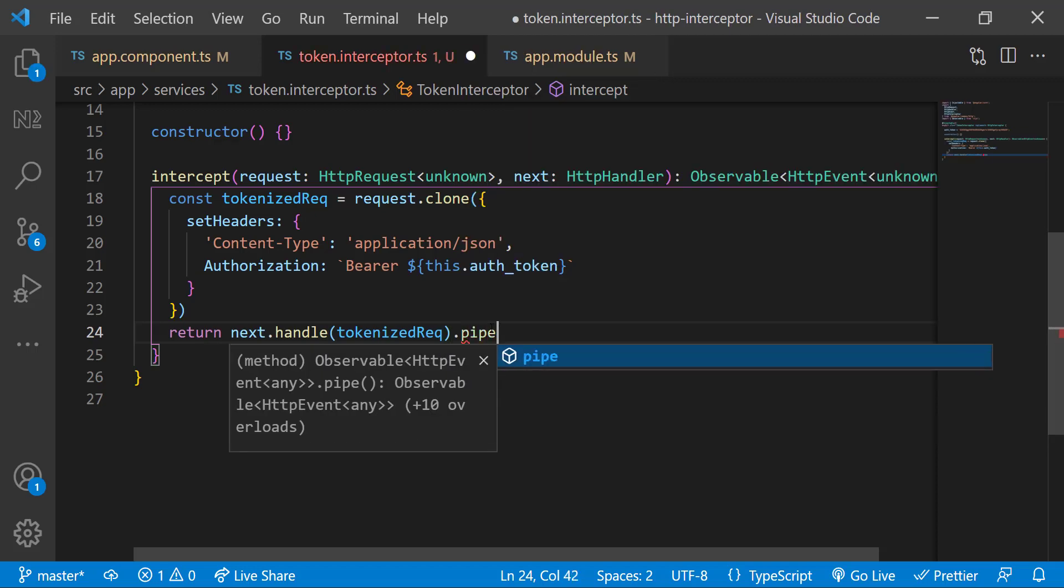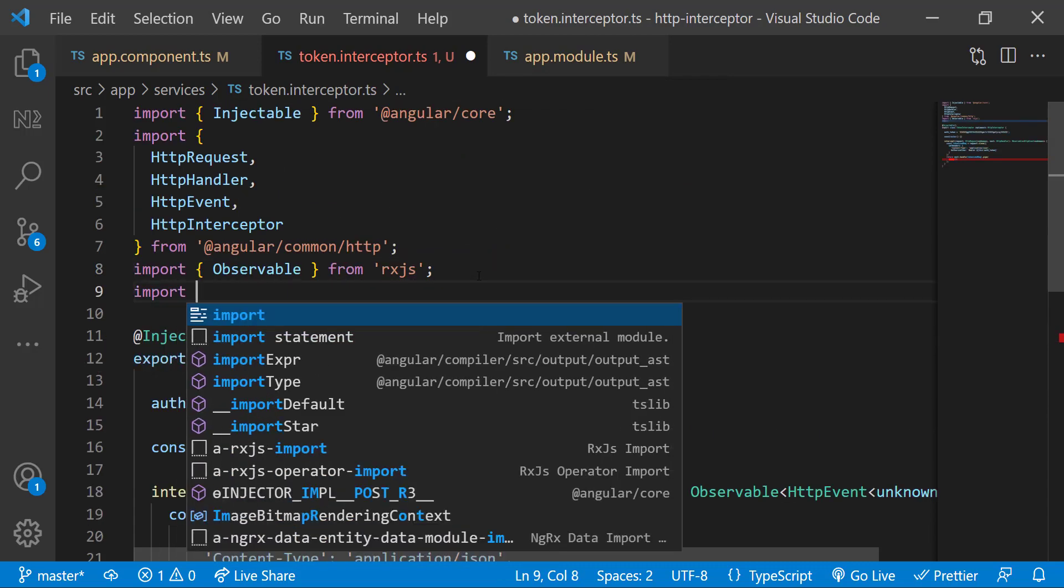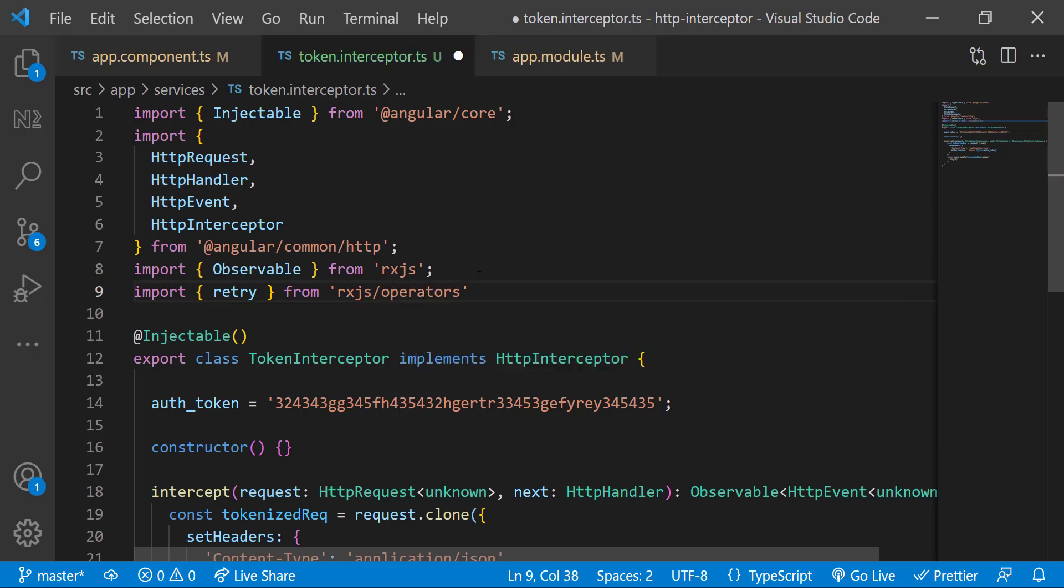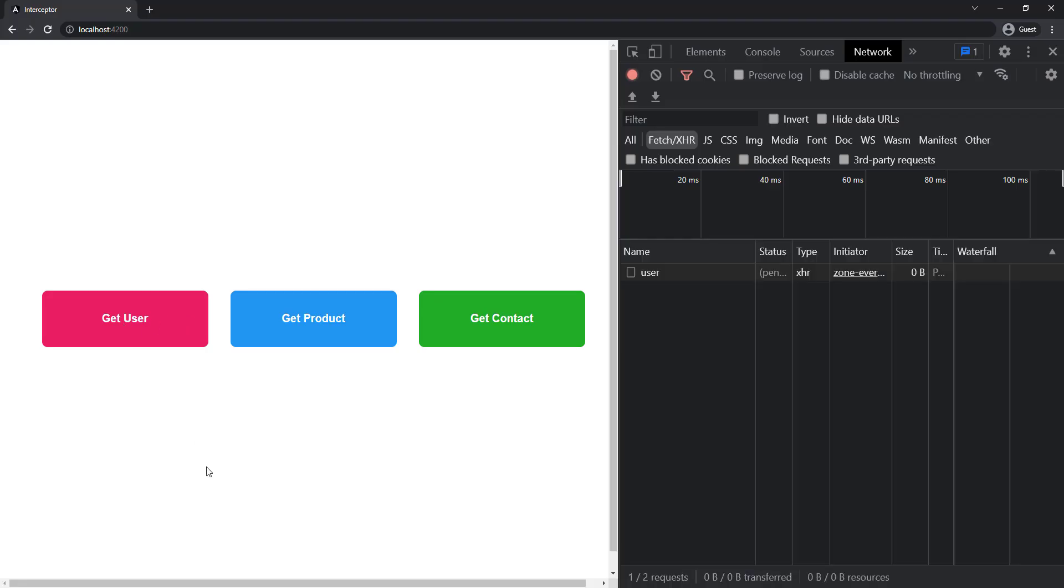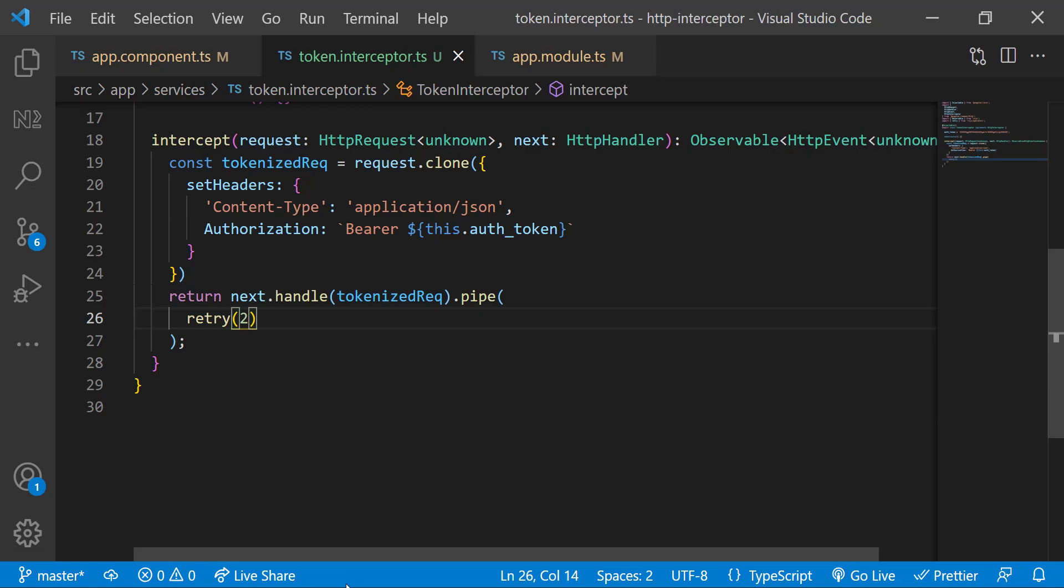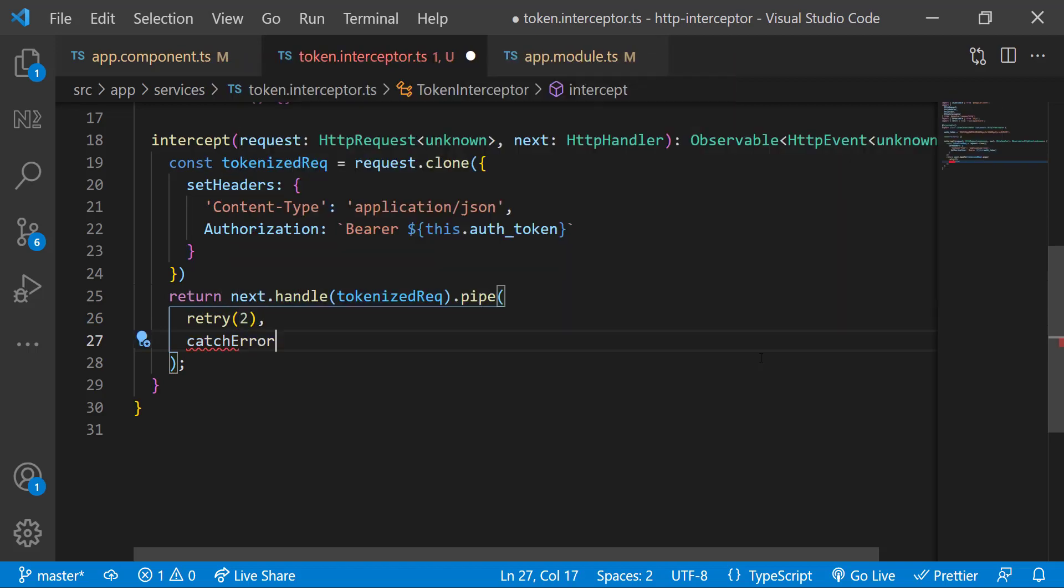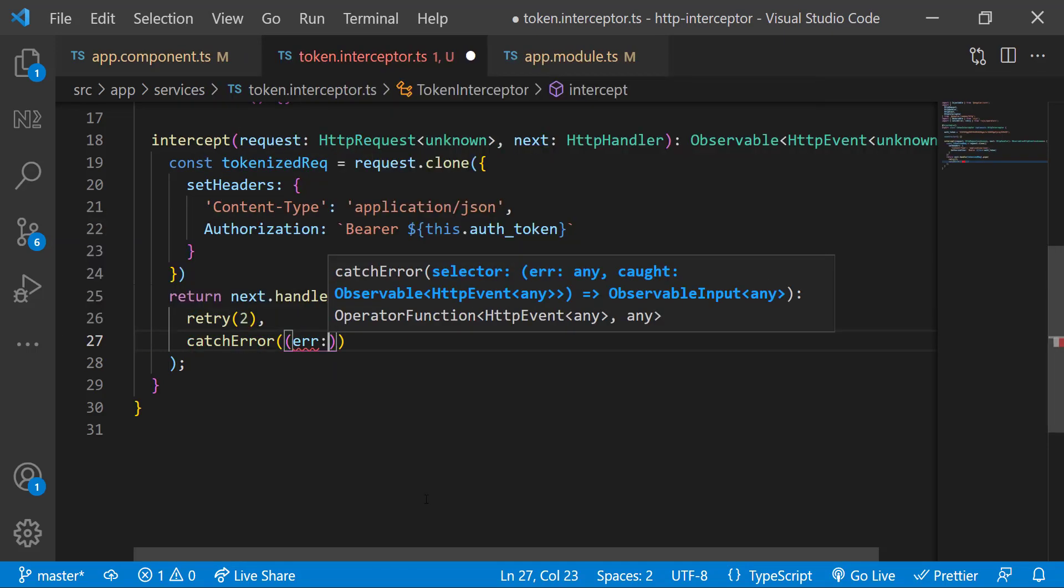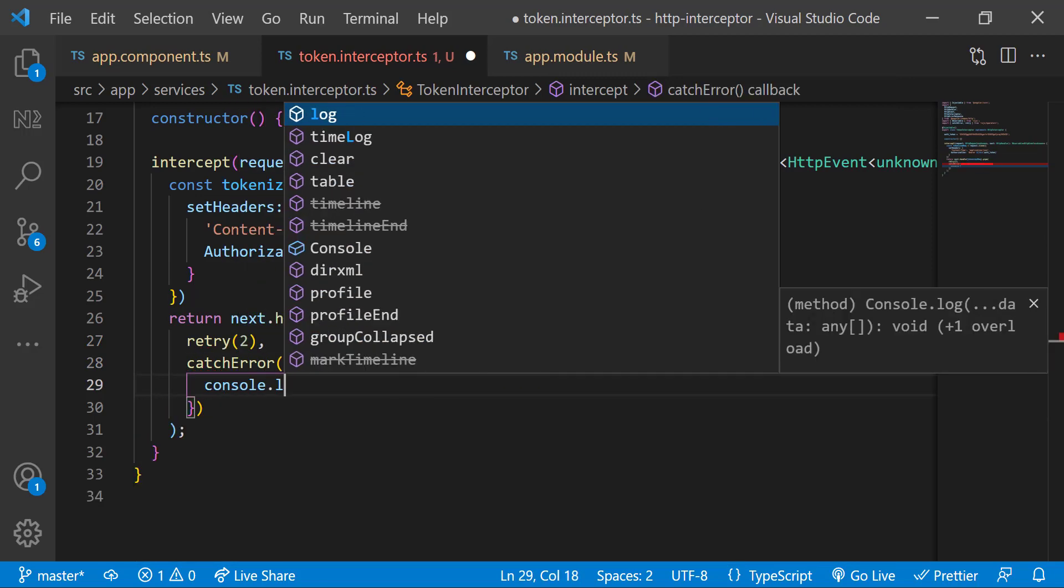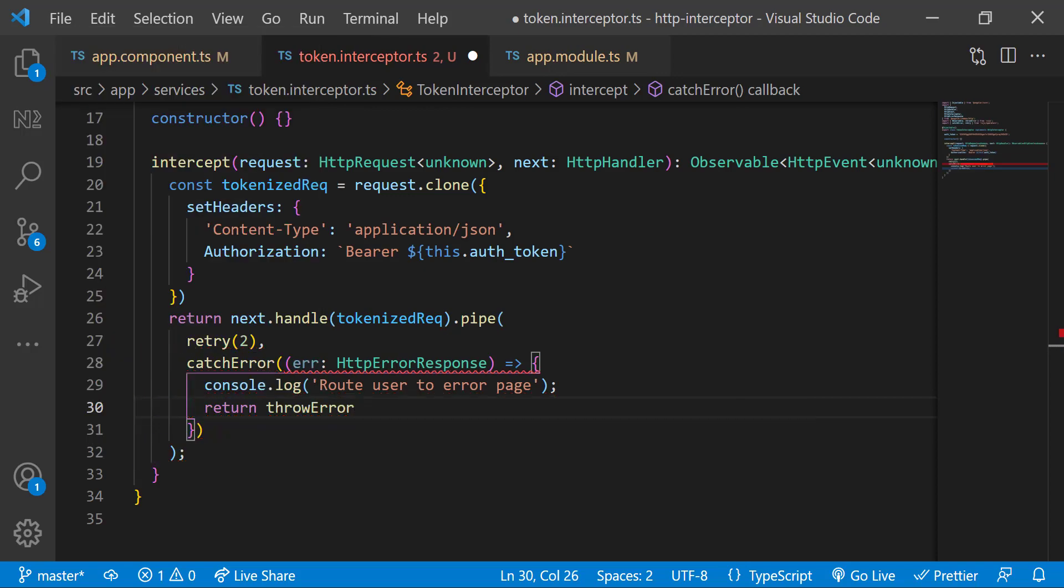If I want to retry my request one more time when there is an error, I can do this using the retry operator from RxJS. So now all my API calls will be retried one more time when there is an error. Actually, I can decide how many times it needs to retry. I can also catch the error and route the user to an error page or do something based on the error code. We can do all these in a common place using HTTP interceptor.